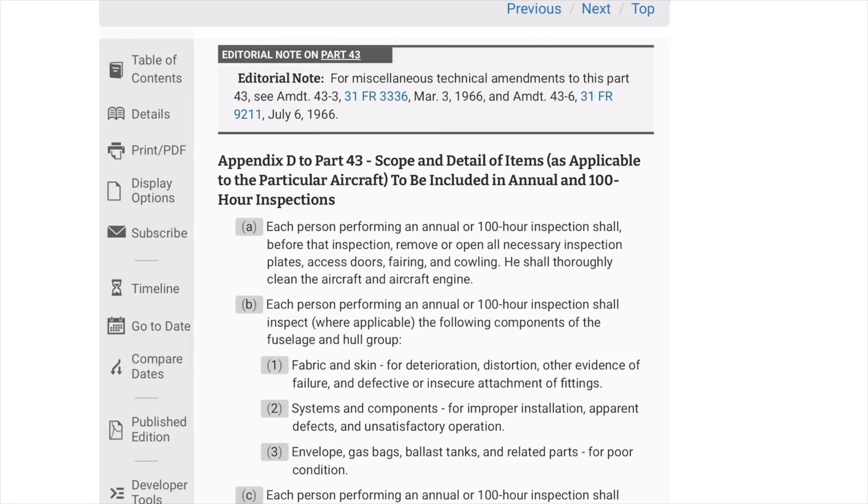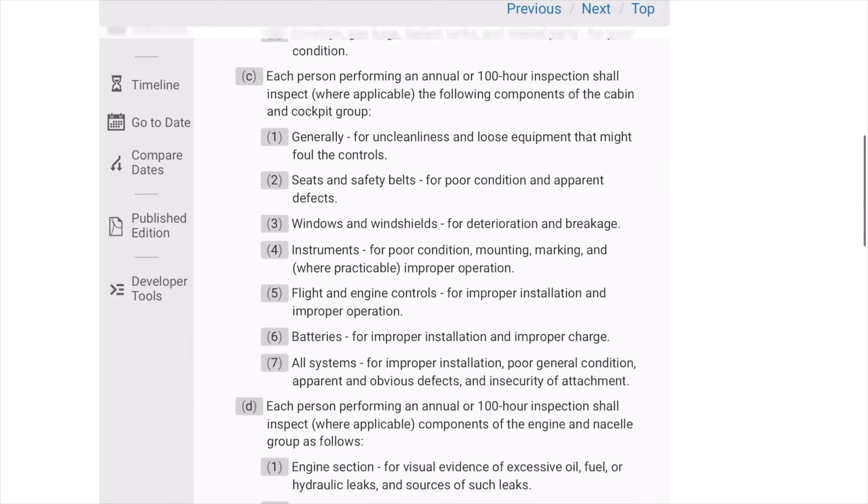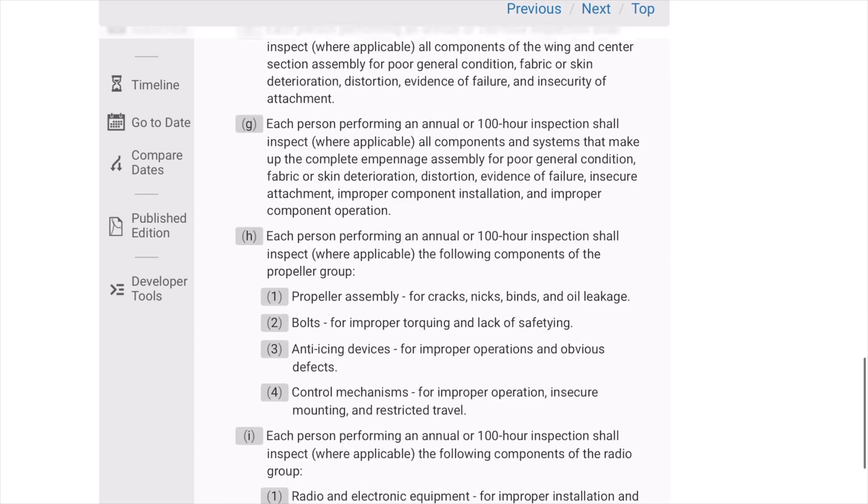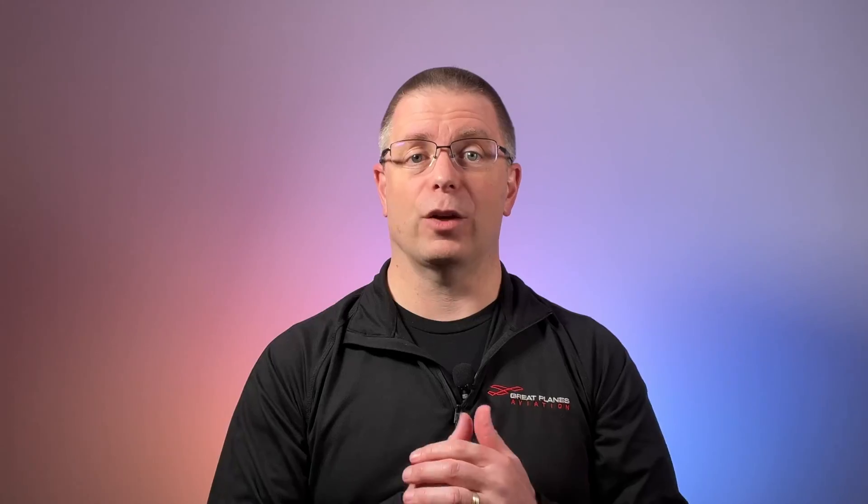If you're interested in what's included in these inspections, 14 CFR 43 Appendix D lists the scope and detail required. Let's take a look at where to find these log entries.